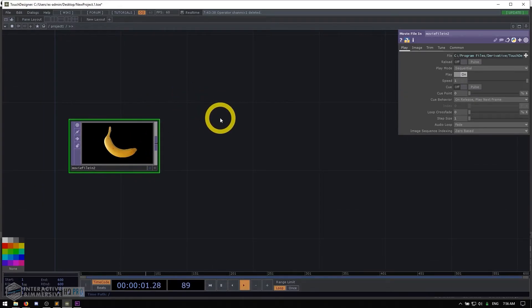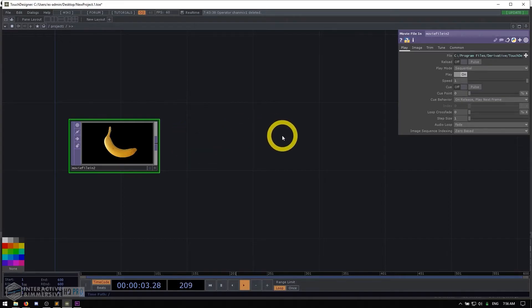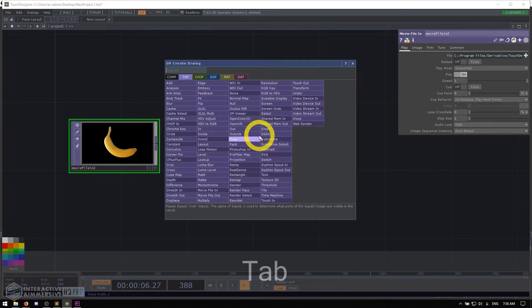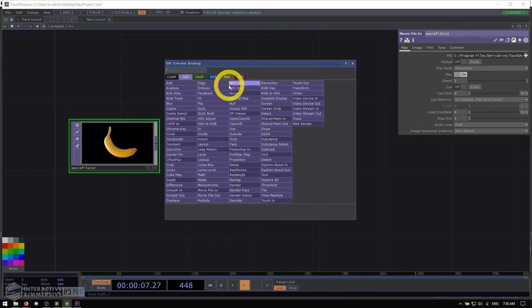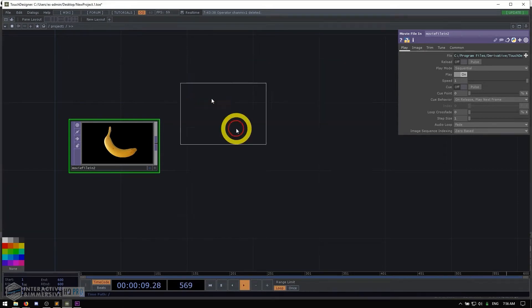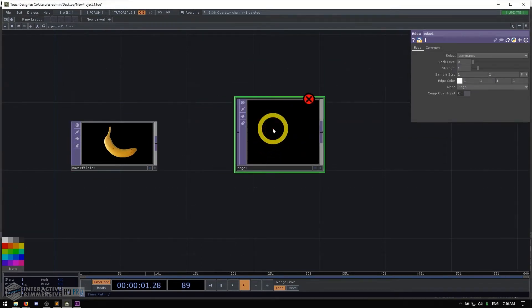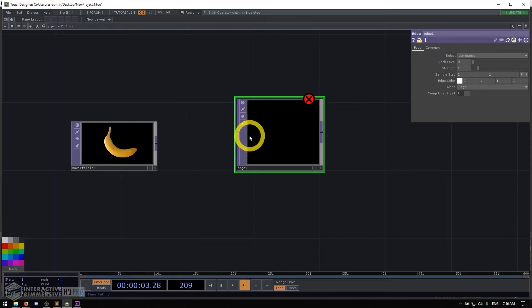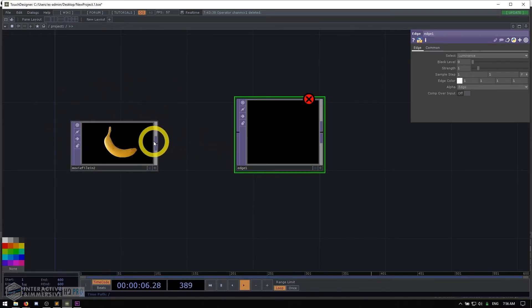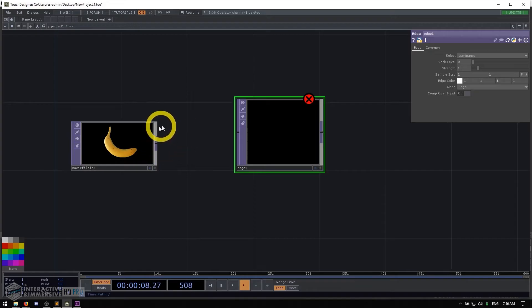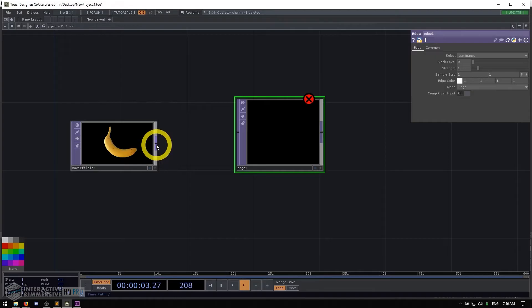And then let's say I wanted to do something after it. What I would do is maybe open the op create dialogue again, make something like an edge top, which does some edge detection. And then if I wanted to connect these two together, what I would do is go to the output of the movie file in. You can see as I hover over the output, it becomes highlighted a little bit. There's two things that I can do here to connect this to the edge operator.